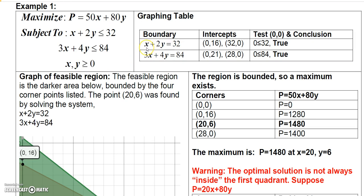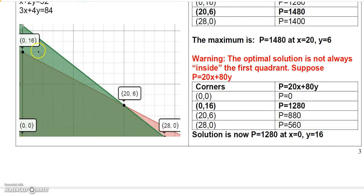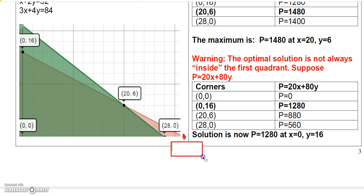We're going to graph the boundary x + 2y = 32 by letting x = 0 and solving for y, which gives us 16. Then let y = 0 and solve for x, which gives us 32. So this line goes through the points (0, 16) and (32, 0).